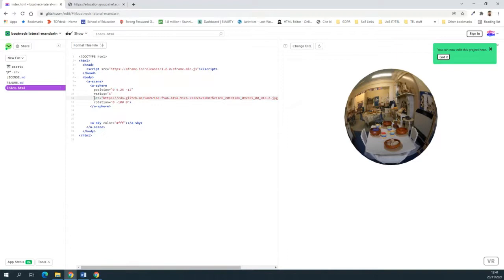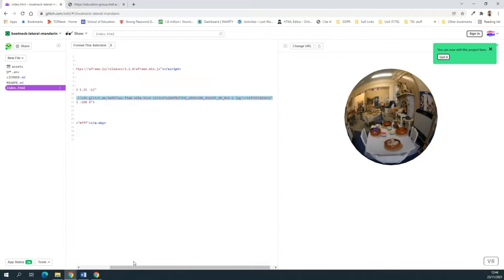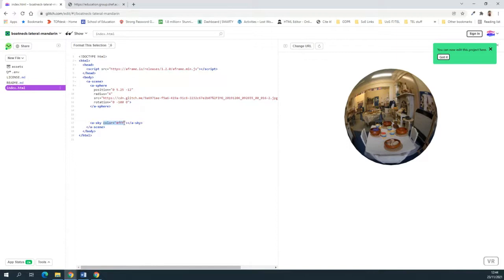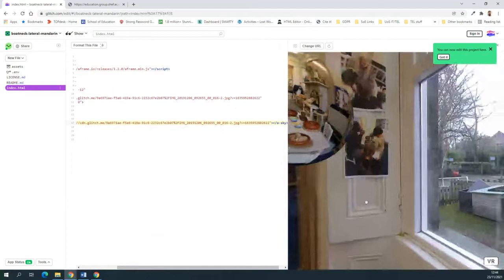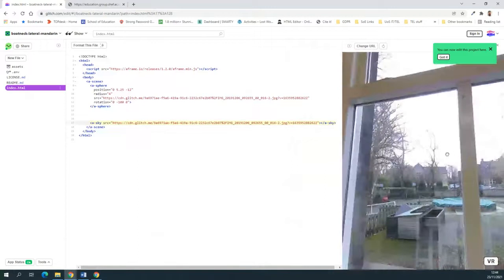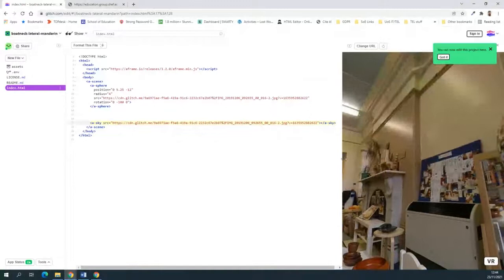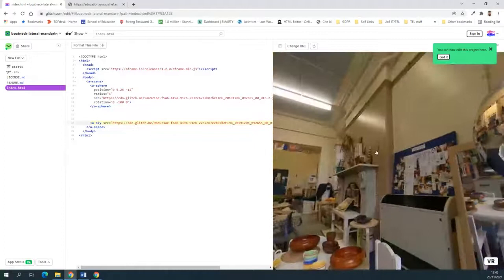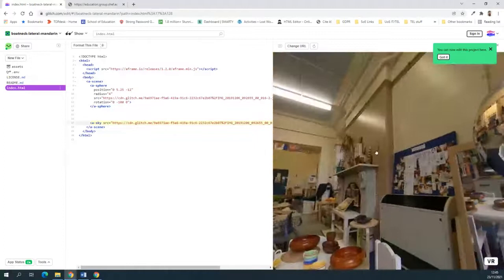And voilà — we've got something, though it looks highly unrealistic when applied to a sphere directly. Rather than applying the image to the sphere, we can apply it to what's called the sky element. So I'll take the whole src line and instead of the sky having a color, I'll paste that in. The sky is now the image — that looks fairly nifty! We're basically within a bubble image, inside that sphere.